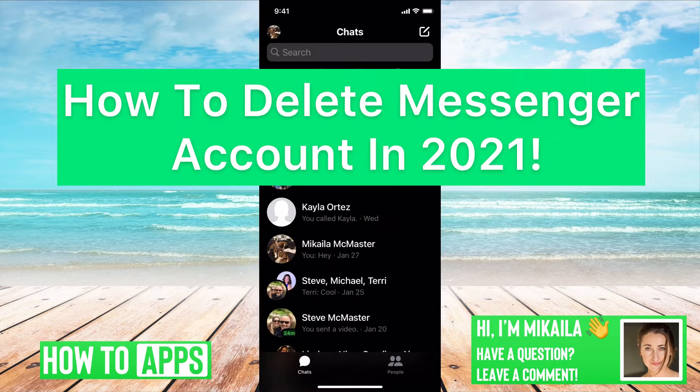Hey guys, it's Mikayla and today I'm going to walk you through how to delete your Messenger account in 2021. It's pretty quick and simple, so let's jump in.